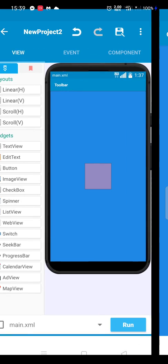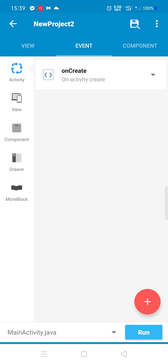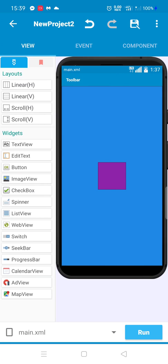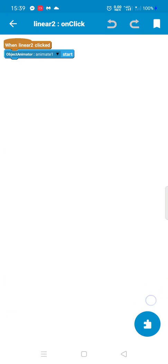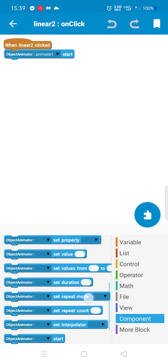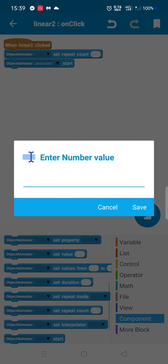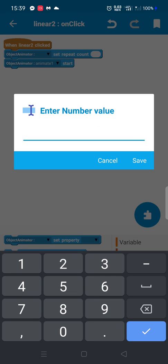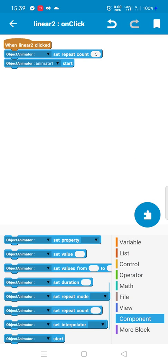For the repeat mode — when we click Linear2 — I have to choose repeat mode. So when we click Linear2 we can add the repeat count here. We can for example make it 5. There are many options.